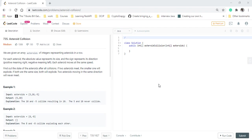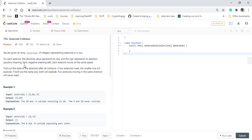Hello guys, welcome to algorithms made easy. Today we will be discussing the question asteroid collision. In this question, we are given an array of integers representing asteroids in a row. Now for each asteroid, the absolute value represents its size and the sign represents its direction. Positive meaning right and negative meaning left. Each asteroid is moving at the same speed.